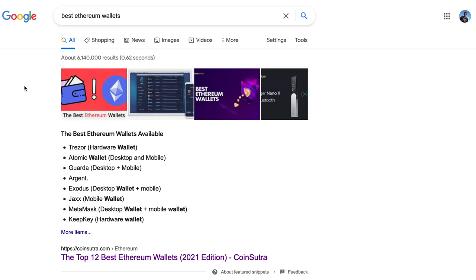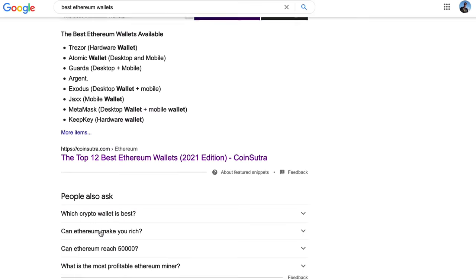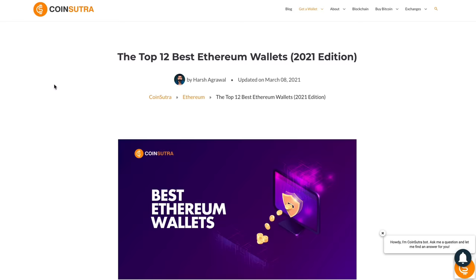Alright guys so the first step is very simple. You want to go to Google and put in the best Ethereum wallets and then click on this link here or one of these other links and these will give you the best Ethereum wallets. Now you need a wallet to store your Ethereum in.